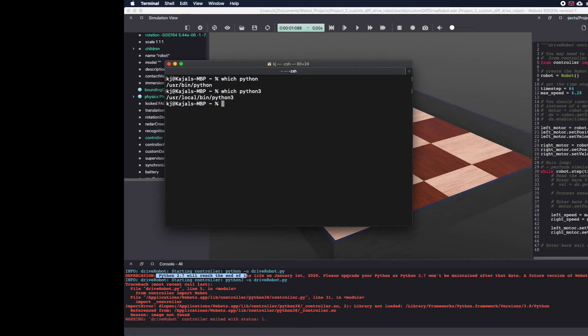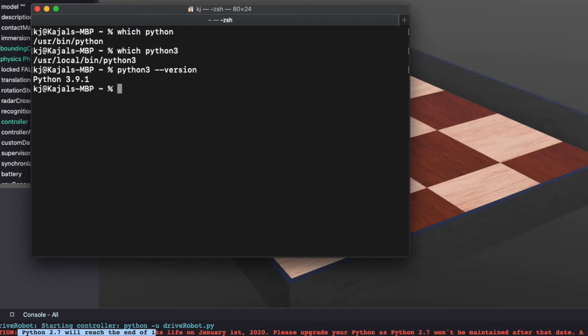This will give you the path to Python and Python 3. To find the version it's often recommended to use Python 3 dash dash version. As you can see my default Python 3 version is 3.9 which is not gonna work for VBots. Now I installed Python using Homebrew.